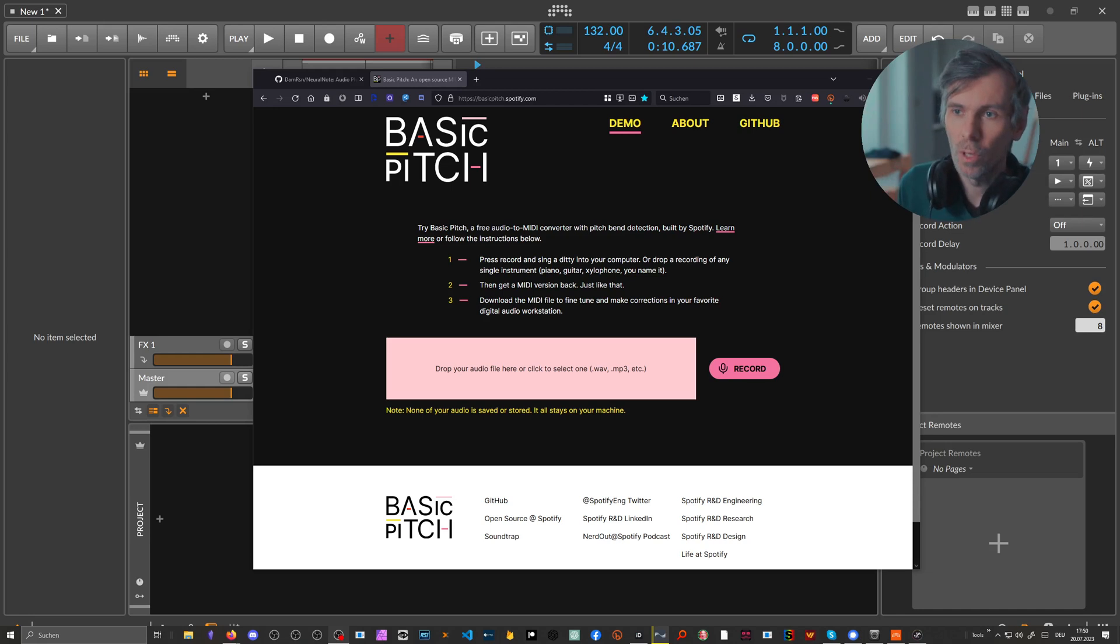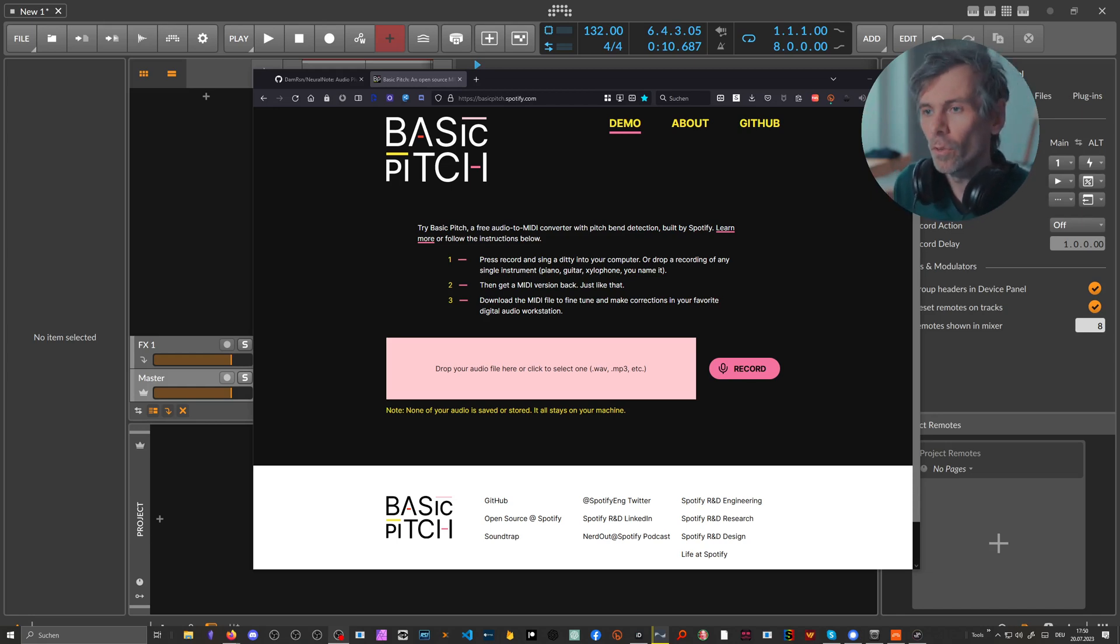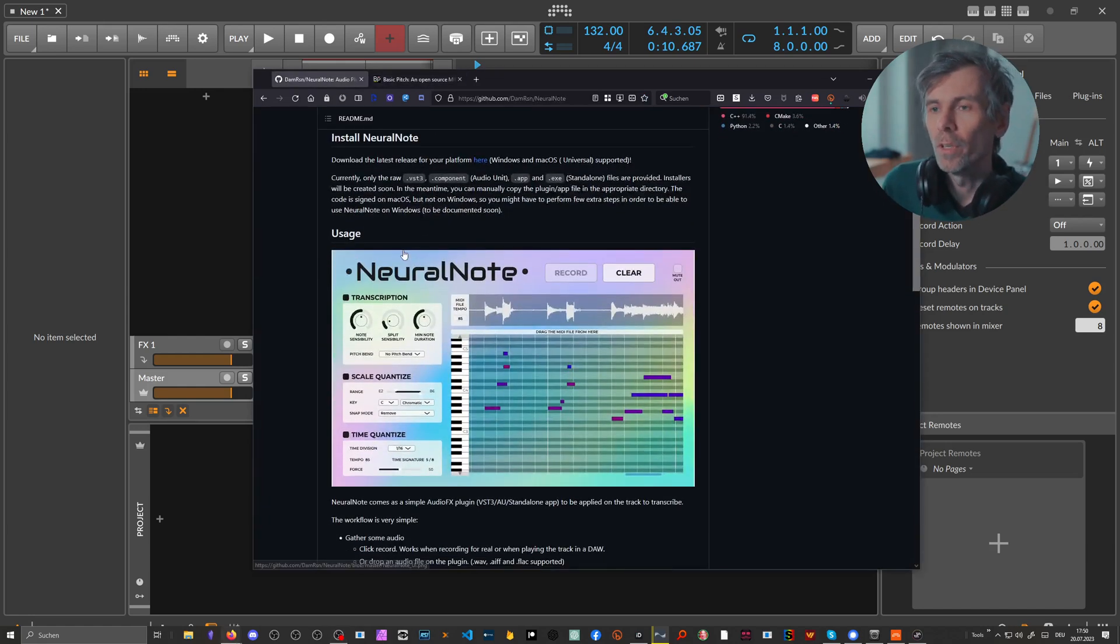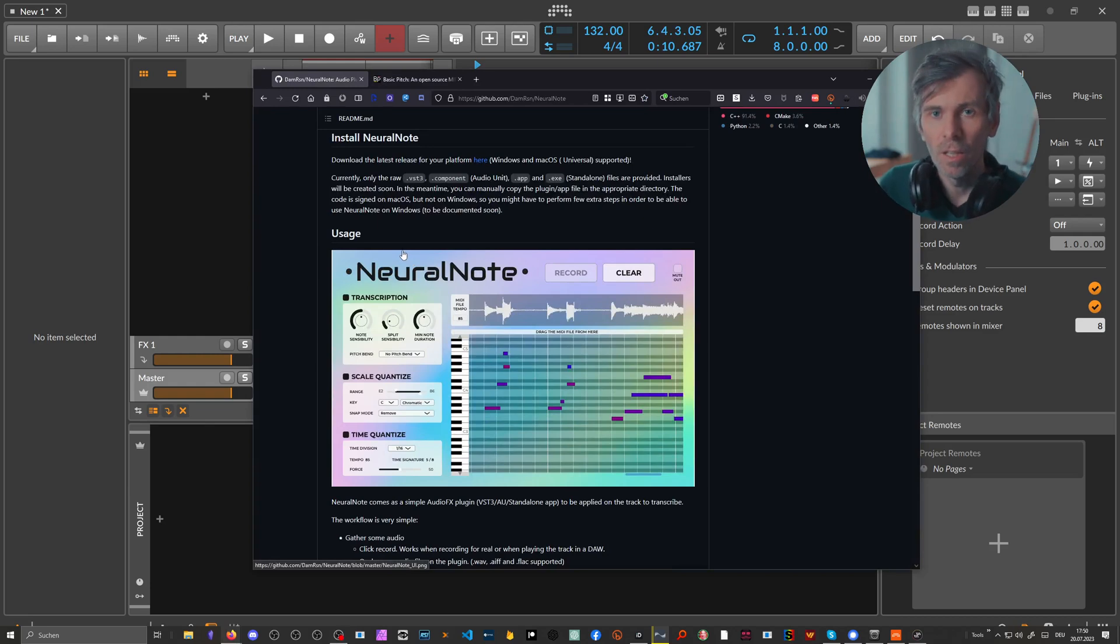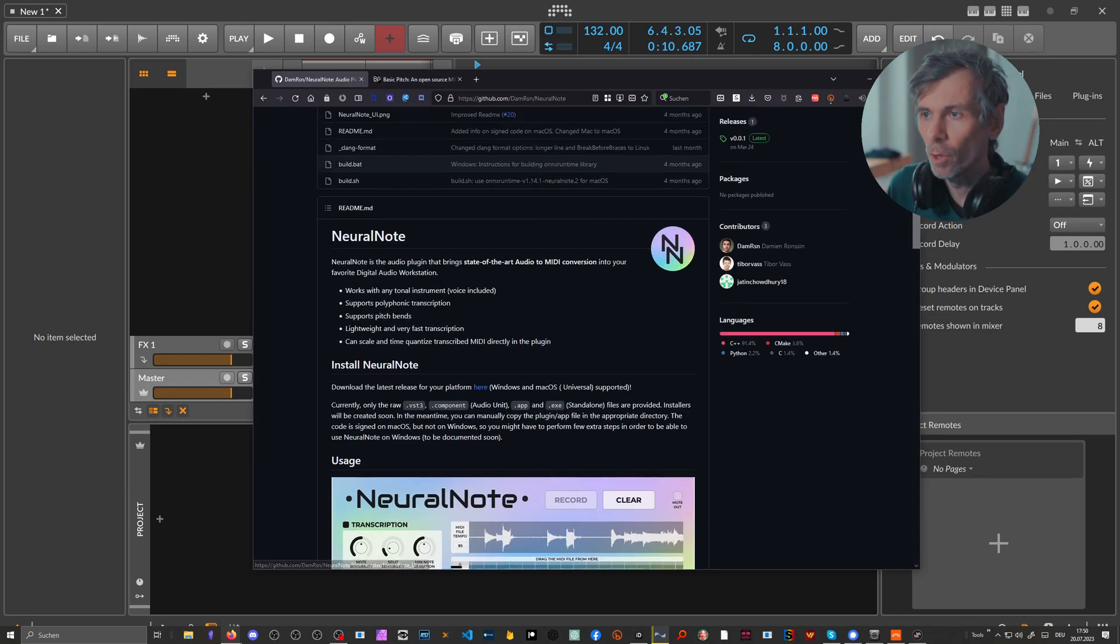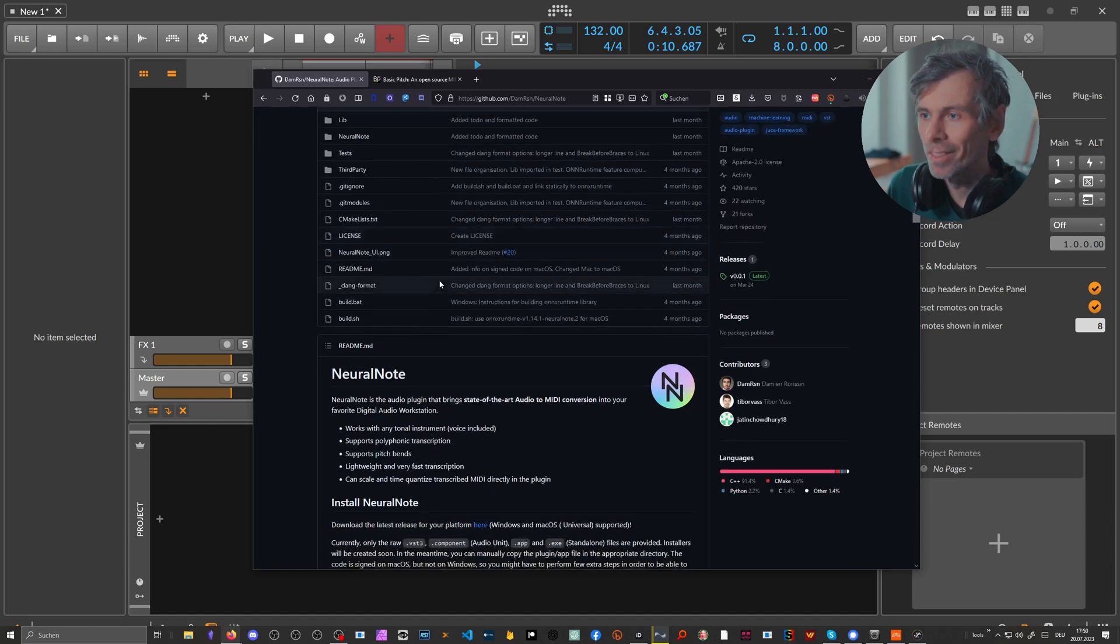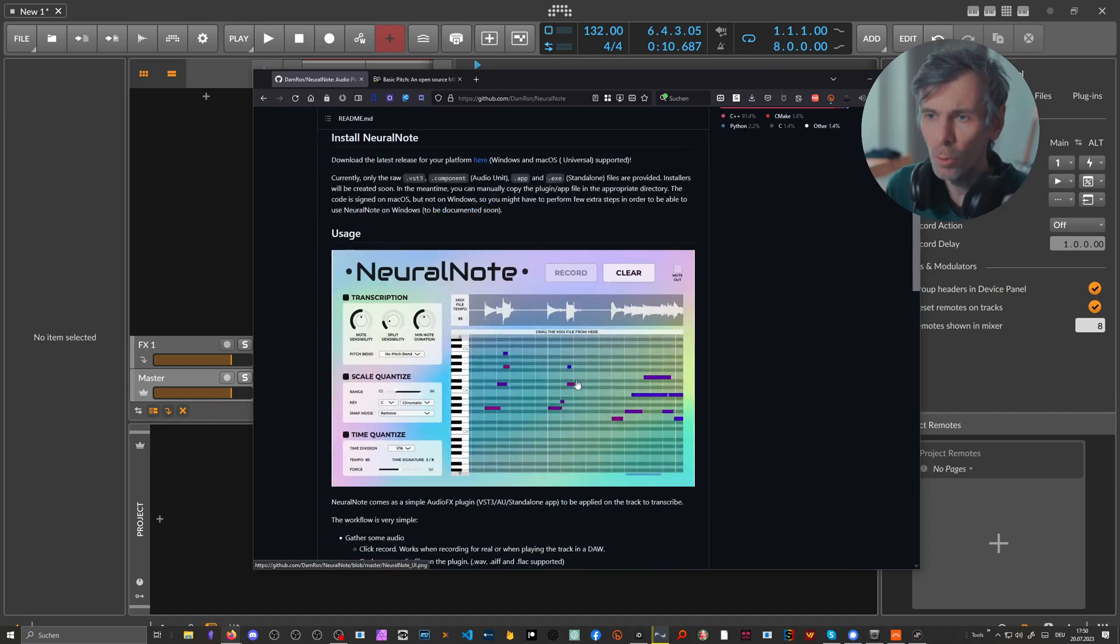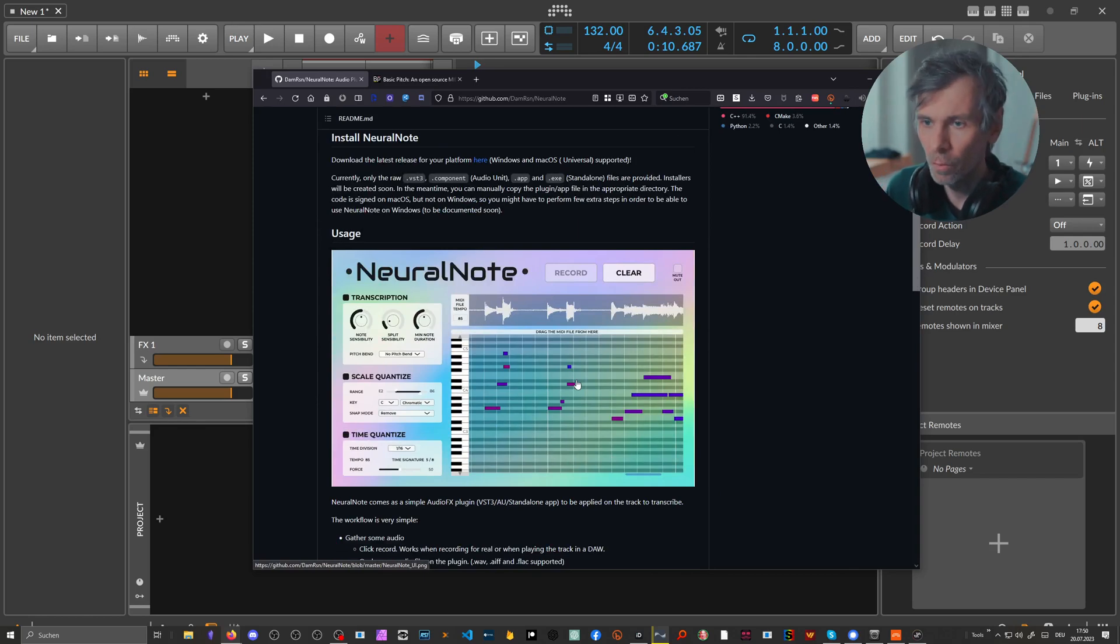Someone took this library, because it's open source of course, and developed some kind of native VST plugin you can use in any DAW. It's called Neural Note and the developer is Damian Ronson. I put a link in the description below so you can download this. It's completely free.